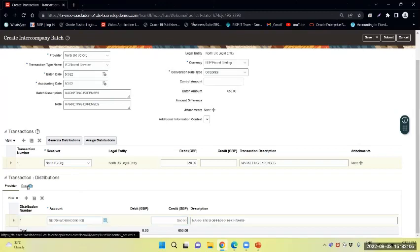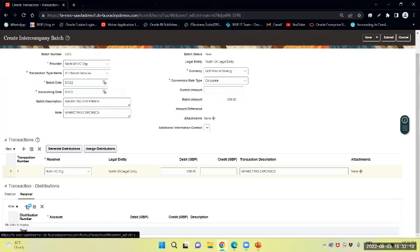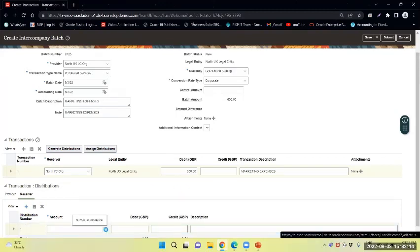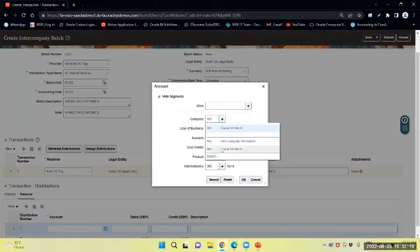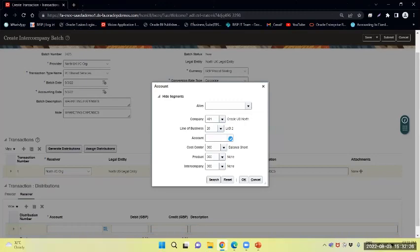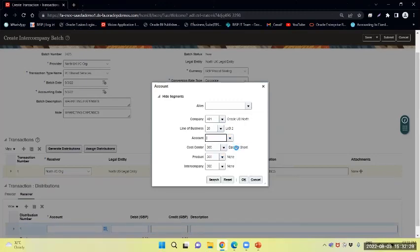Similarly, I will provide the receiver distribution combination account. I will select it from here - select the company, line of business. I will select the account, 65120, and say okay.